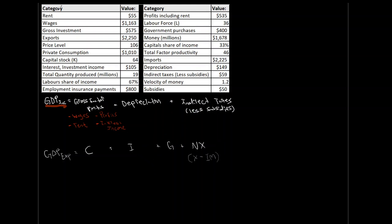So, gross factor payments, this is going to include wages, profits, rent, and finally, interest income. So, that's from your investments, interest income.